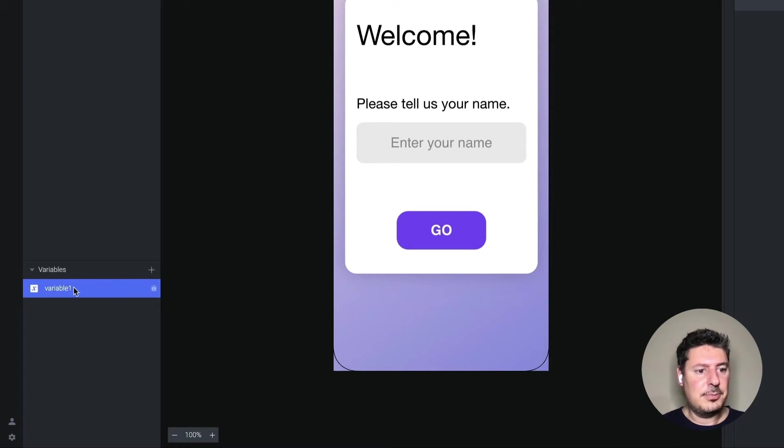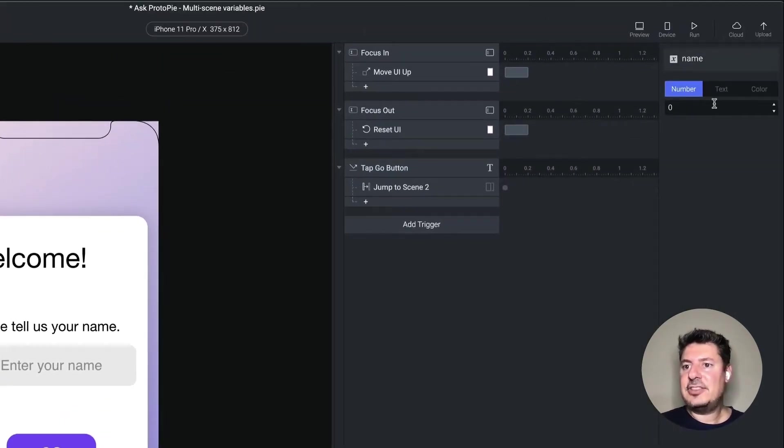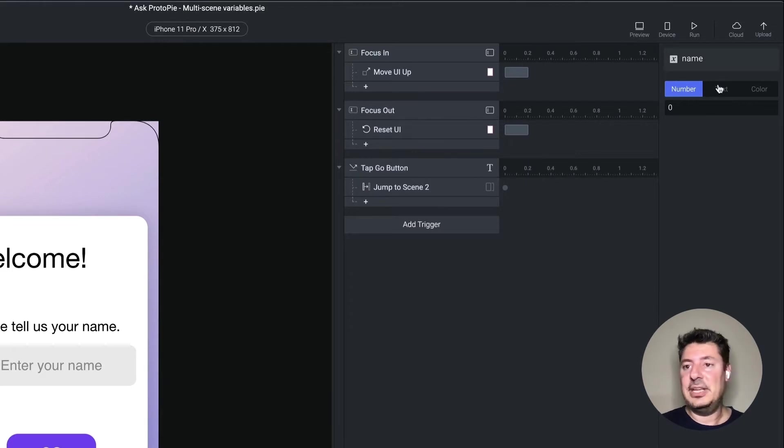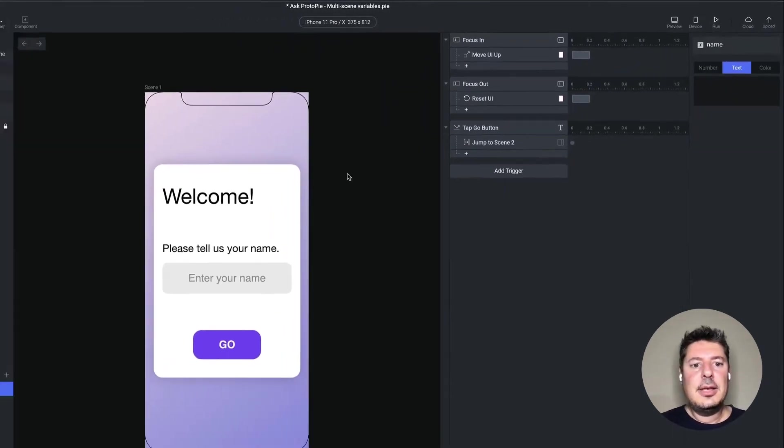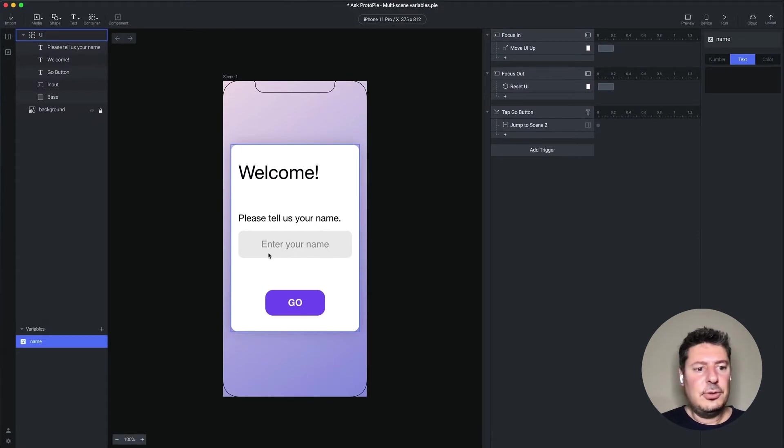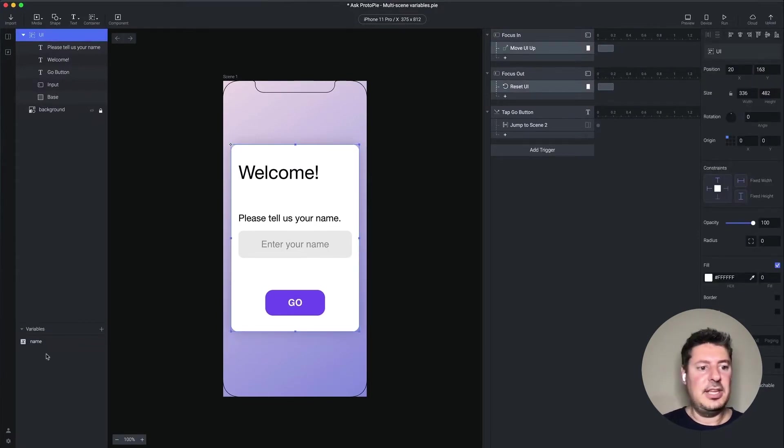I'm going to pick that option. Let's name this name. And I need to configure this as text because I'm going to be typing in text. So I need this to be a text variable.